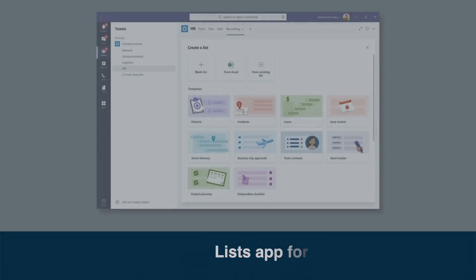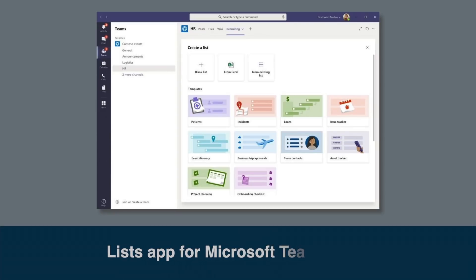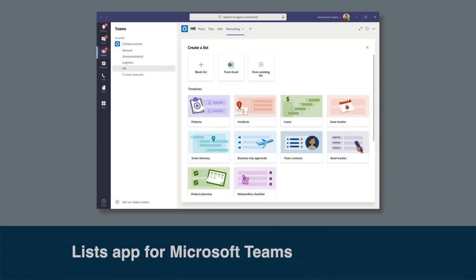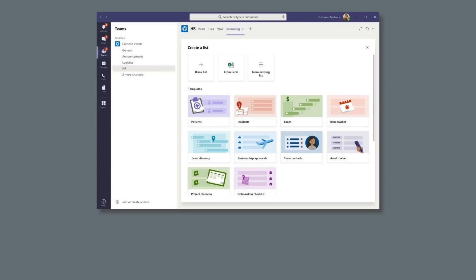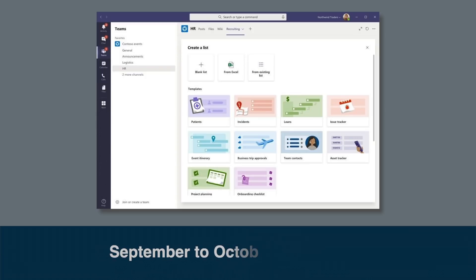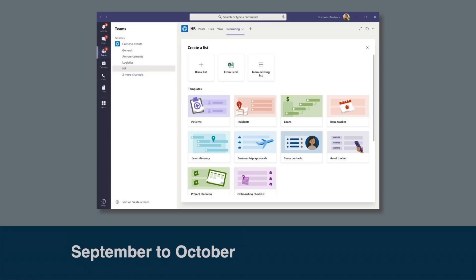Microsoft will also start to roll out the List app for Teams this month. This feature will make your lists available to you in Teams. You'll be able to add the List app as a channel tab and then manage the list just like you would from the Lists app or from SharePoint. You can add data and columns, you can filter, sort and format your data, and you'll also be able to start a conversation about a list as well. This update will roll out in September and is due to finish in October.